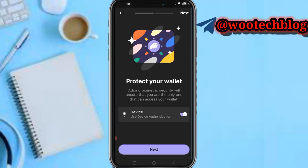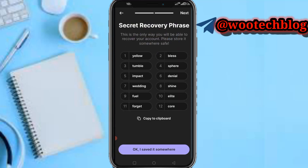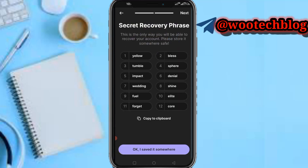I've enabled device authentication. Tap on 'Next.' Now you'll be provided a secret security recovery phrase.